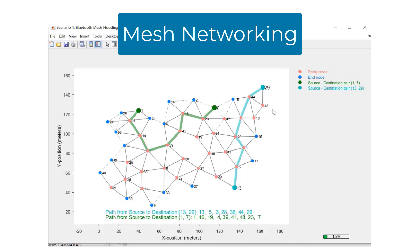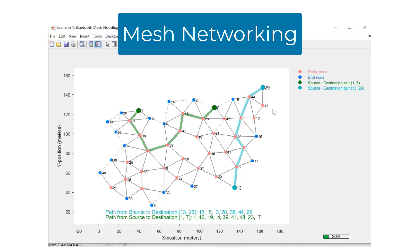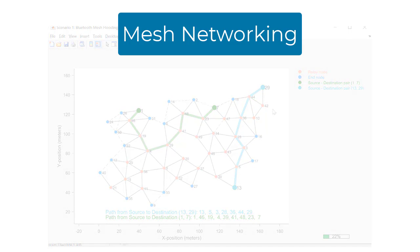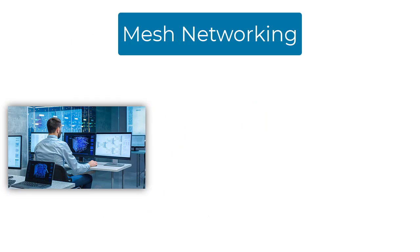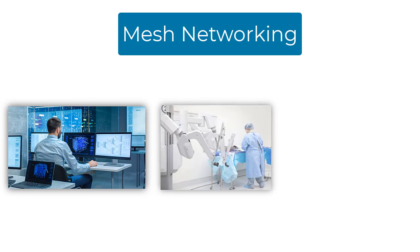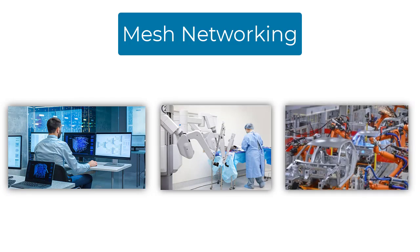Bluetooth Mesh offers an inexpensive, highly reliable, and scalable communication model, and is found in applications such as network lighting control, healthcare facilities, and smart industry.